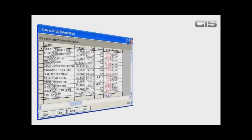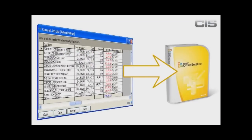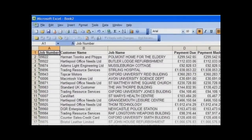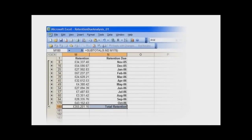You can send them directly to Excel. Within Pegasus CIS, we had a list of who owed us retention, the values, and when they were due for payment. Within Excel, we can quickly reformat that data and display the results in many different ways. How about creating a monthly cash flow forecast for the retentions due over the next 12 months?